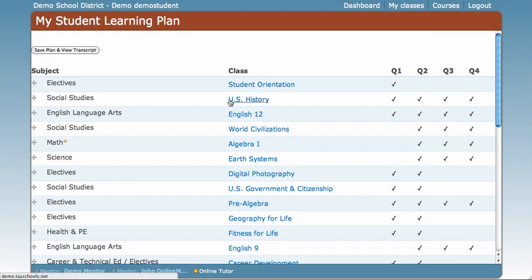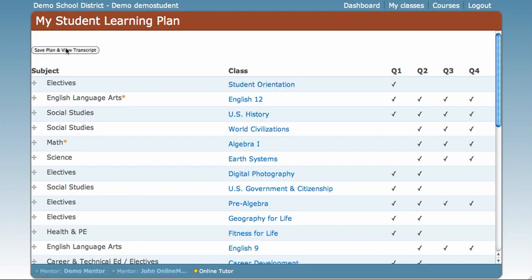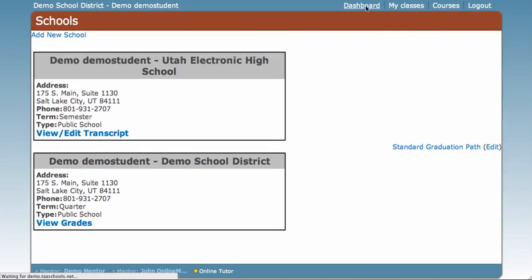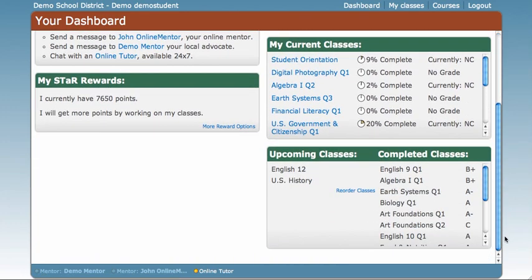I want to take English before I take U.S. History, so I'm going to drag English 12 above U.S. History. Don't forget to click Save when you are done. It's going to bring us to our school page, but we're just going to click Dashboard to bring us back to our dashboard. And if I scroll down, you'll see that English 12 is now listed above U.S. History, so English 12 is the next class that I will have to take.